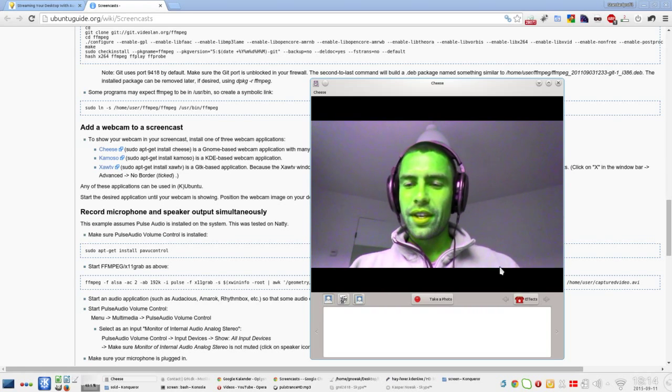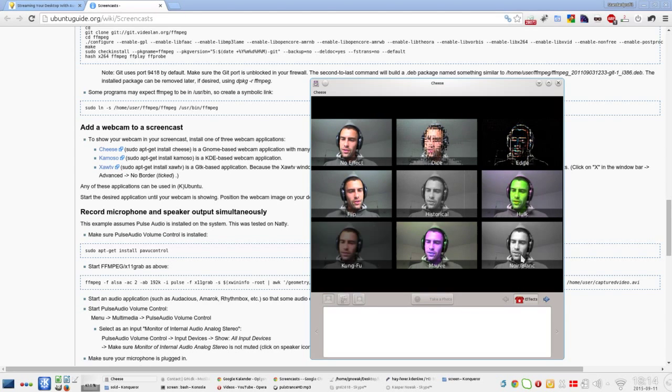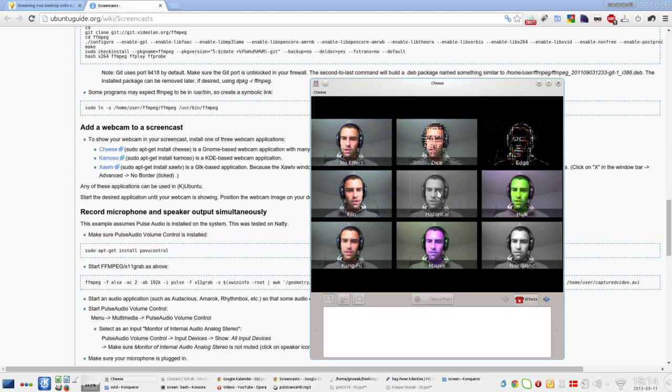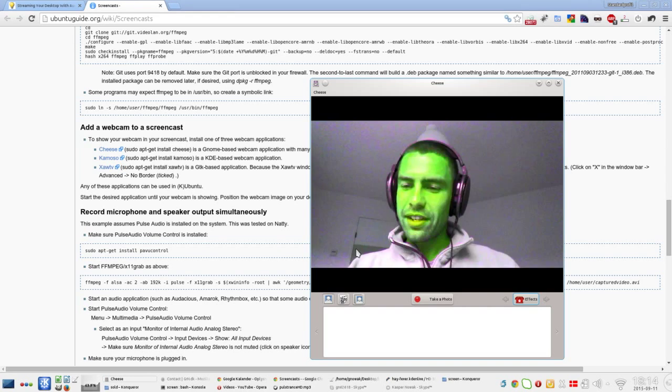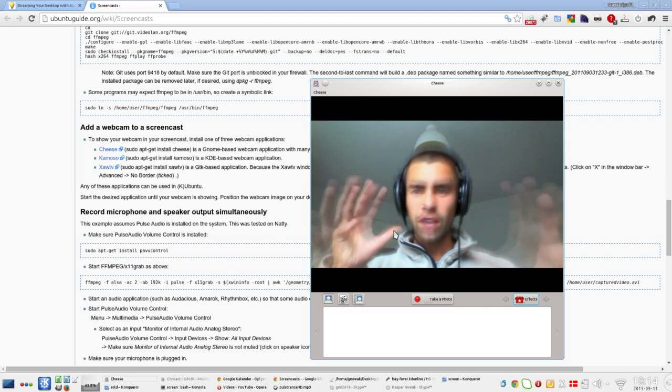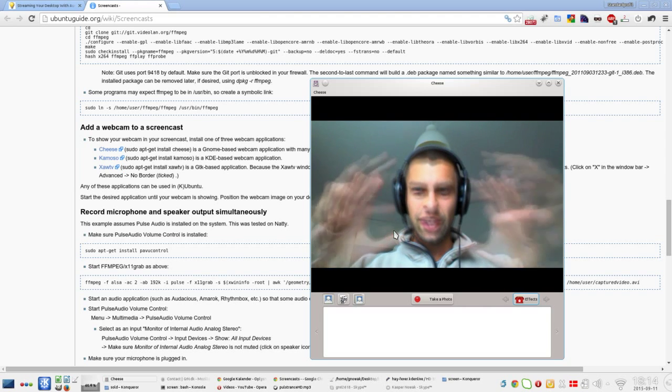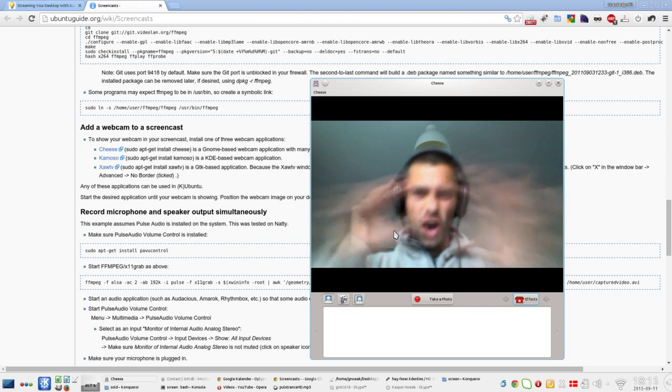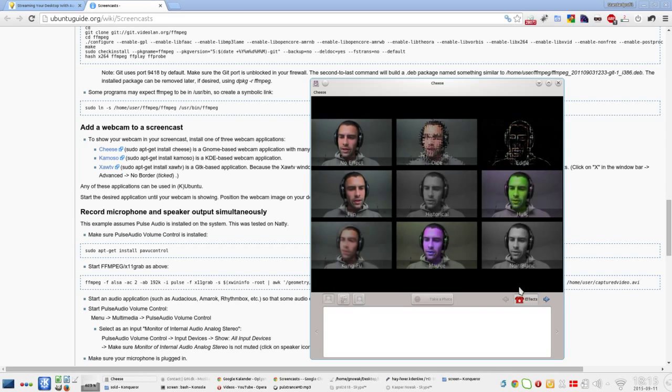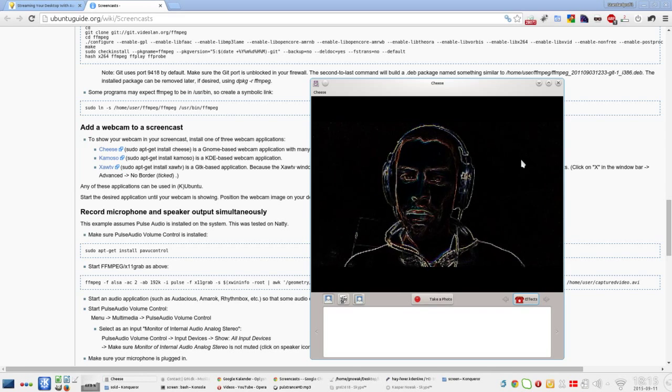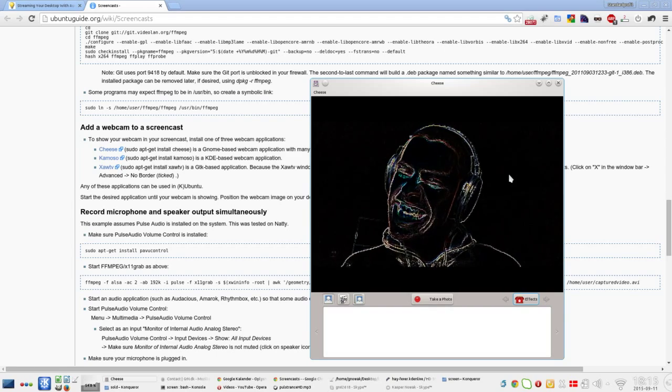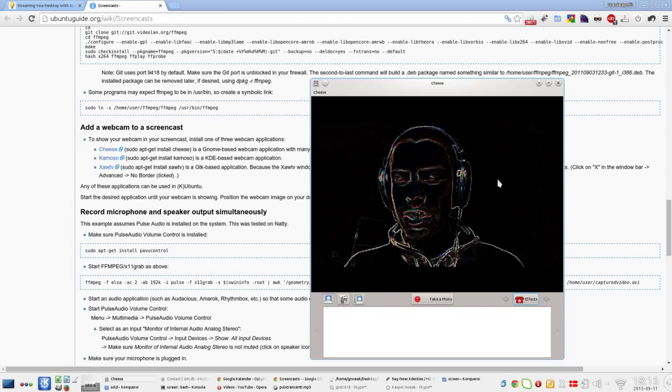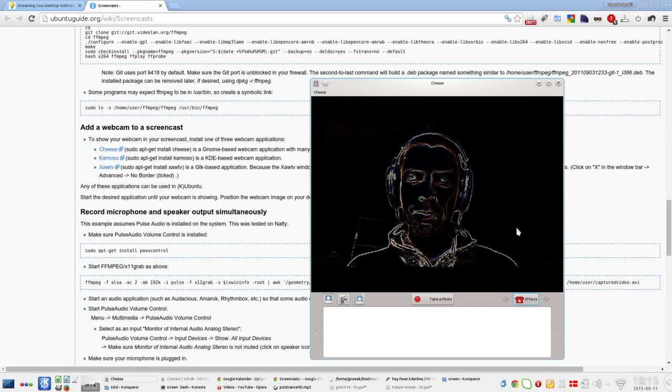And this effect is actually called Hulk. You can have different effects: flip, historical, morph, kung fu. The kung fu is pretty cool—I'm a ninja, I'm a vegan ninja! You can also have a different effect—it's an edge effect. Yeah, I'm on the edge.